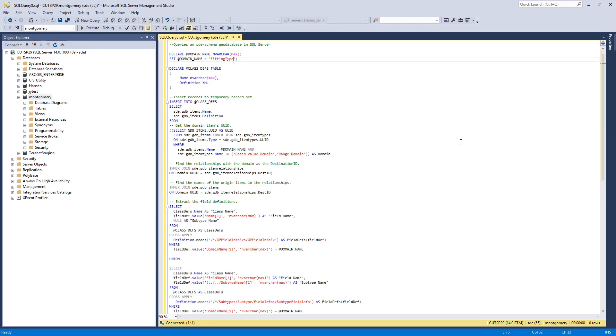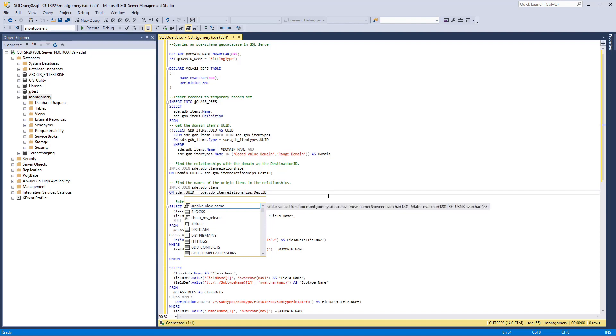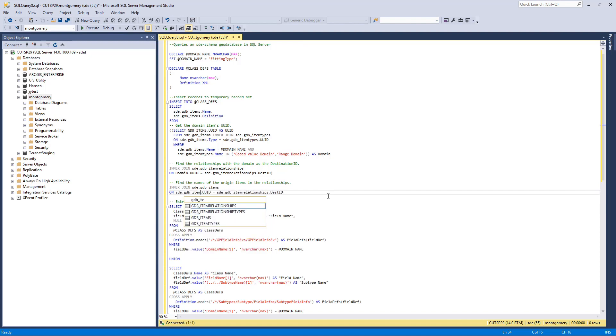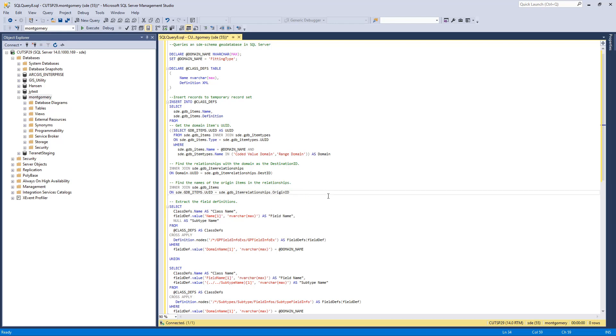Note that there is an error in the example. For the section Find the Names of the Origin Items in the Relationships, you have to modify the join to be on the GDB_Items table UUID column equals to GDB_ItemRelationships ORIGIN_ID column.